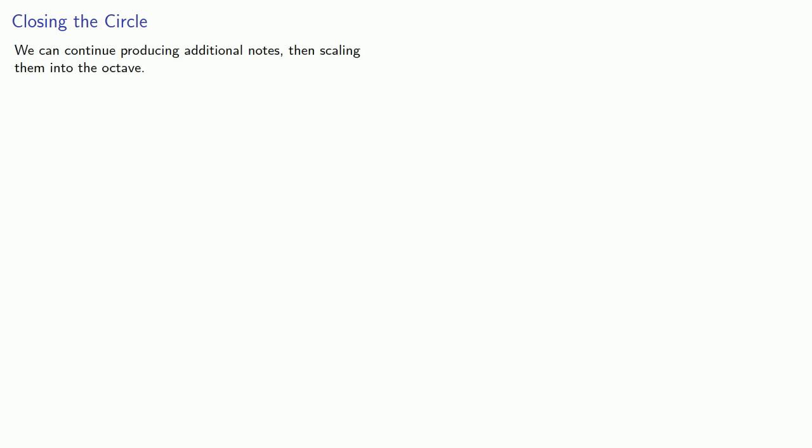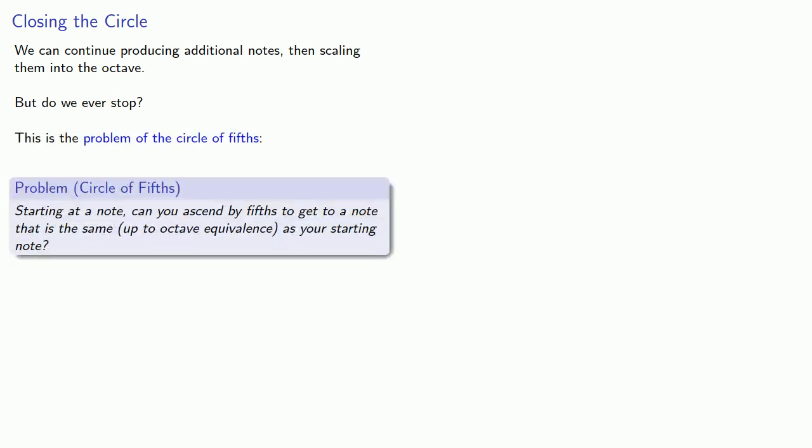And this leads to an important problem. We can continue to produce additional notes, then scaling them back into the octave. But, do we ever stop? And this is known as the problem of the circle of fifths. Starting at a note, can you ascend by fifths to get a note that is the same up to octave equivalents as your starting note?